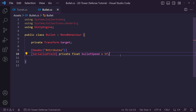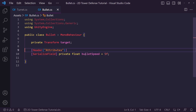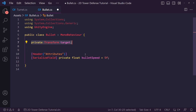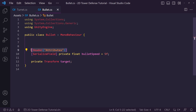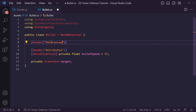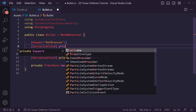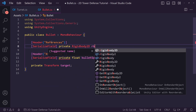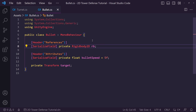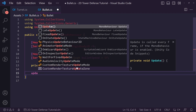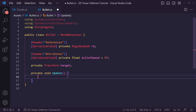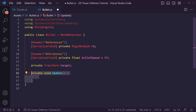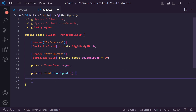We can tweak values in the inspector afterwards. I like to put private variables at the bottom. We'll also add a header called 'References' and serialize a private Rigidbody2D called rb, which we'll use to apply velocity to the bullet. This bullet should forever be following a target — once the target is set it will follow until it collides and dies. We'll use a FixedUpdate function for this.